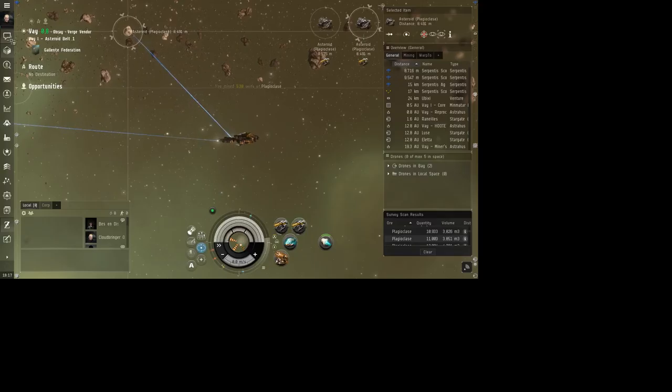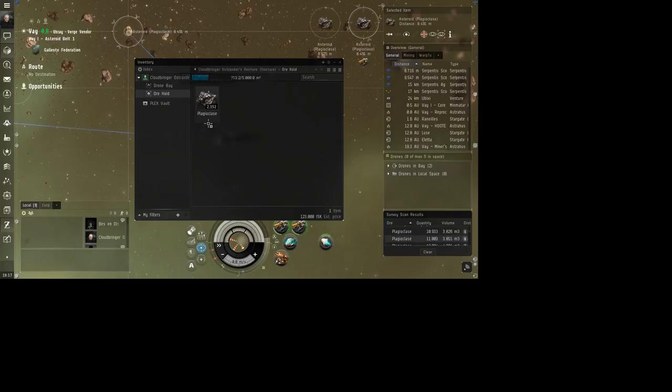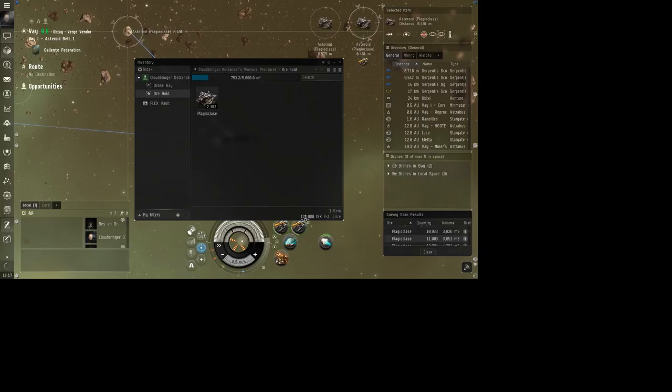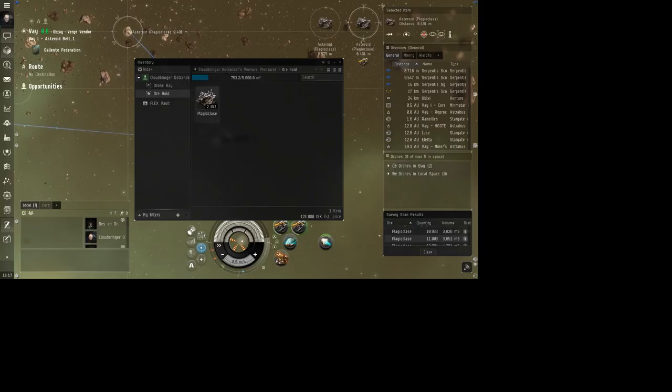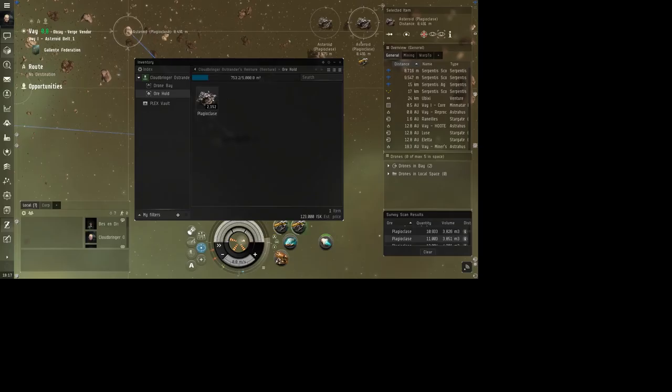Alright, let's see what the estimated money worth is. 123k just in those few moments there, or a couple of minutes or whatever. So I have the money back that I need for those Hobgoblins, but I don't like losing them. I really don't like losing them.